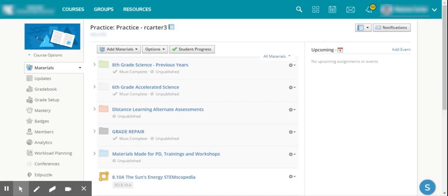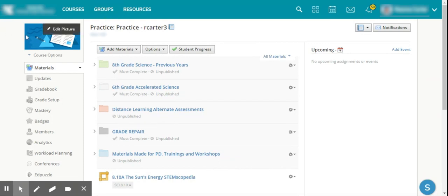As a teacher in Schoology, I can actually view my course as a student, and it's a nice quick trick that is good to know.